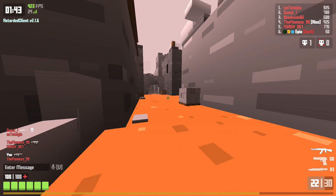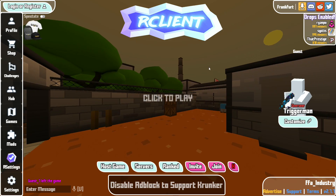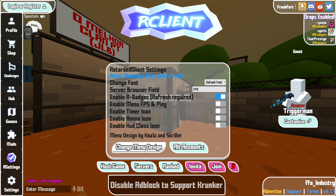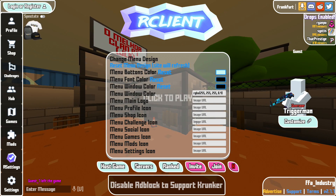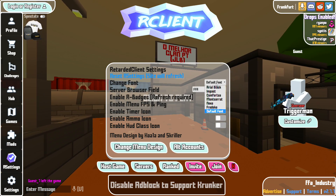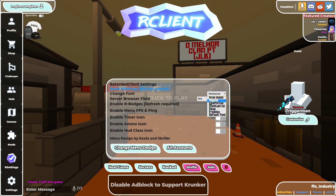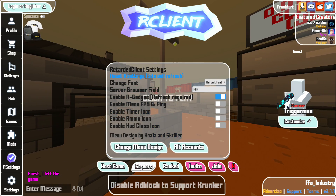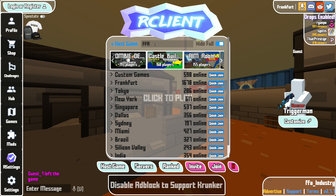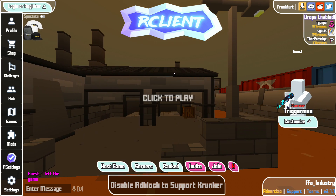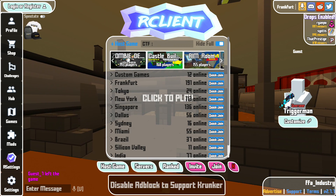Next we have R client, made by Ronix and purely made for performance. There's a custom UI which takes a bit of getting used to, but you can actually customize it — change menu design, colors, images, kind of like a resource swapper, and you can also change the font which is a cool feature. There's also a server browser field — for example if I set it to FFA and go to servers, it automatically filters by FFA.